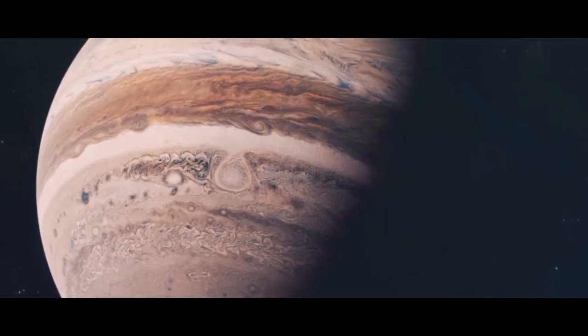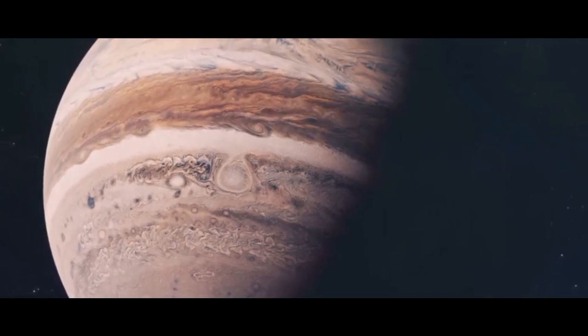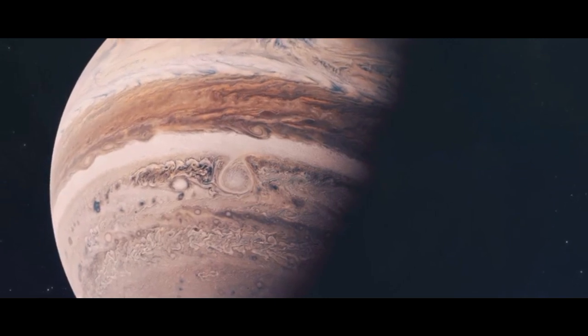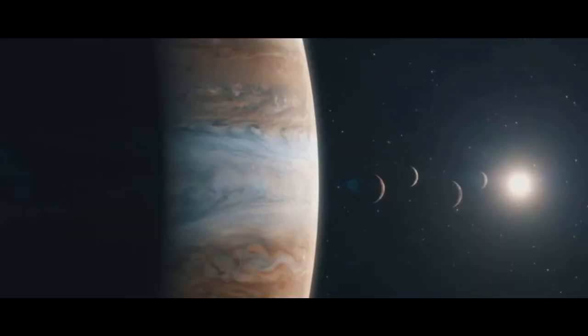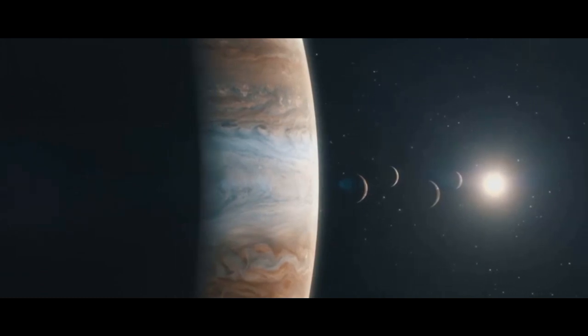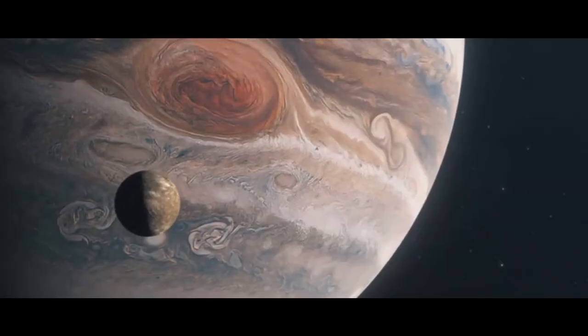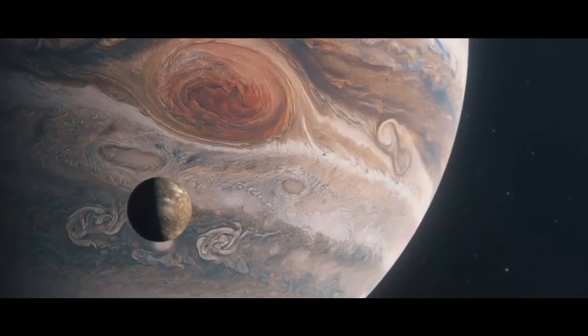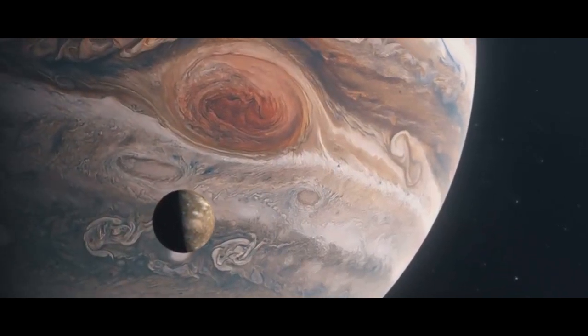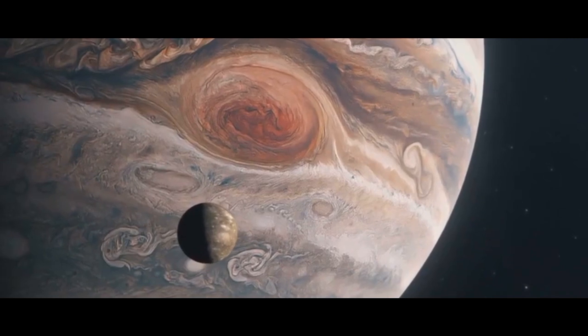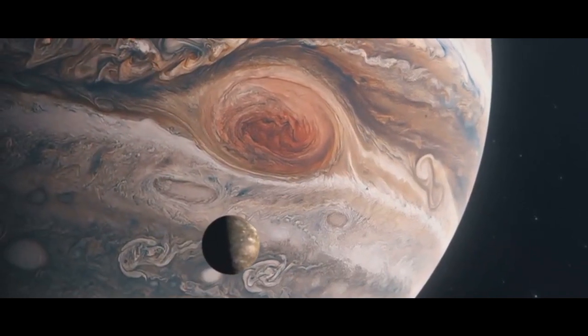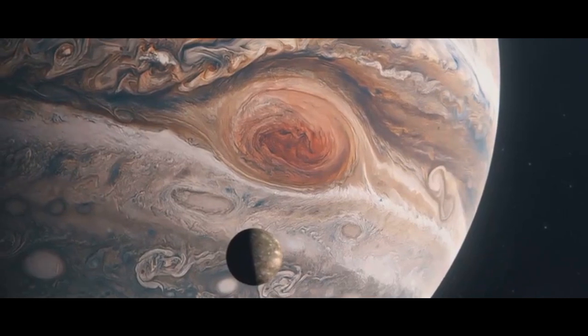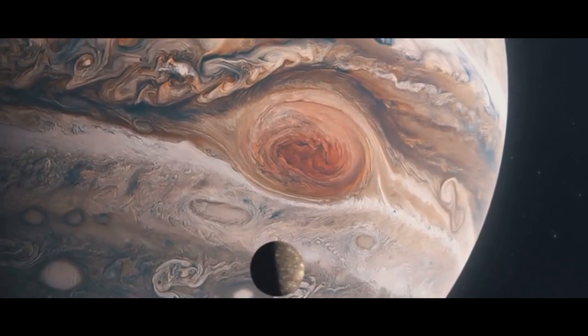Jupiter is a marvel of extremes, a place of perpetual storms, breathtaking beauty, and unimaginable power. It's a colossal entity that defies simple explanation. With its immense mass and gravitational influence, Jupiter is not just the largest planet in our solar system. It's a cosmic heavyweight whose presence shapes the fate of other celestial bodies, even influencing the sun itself.